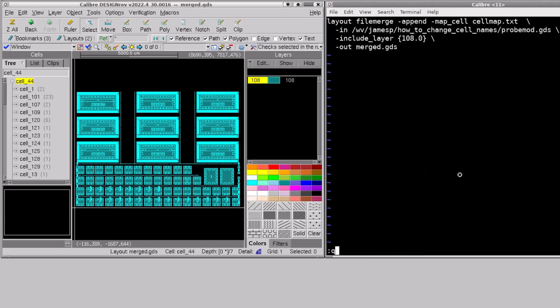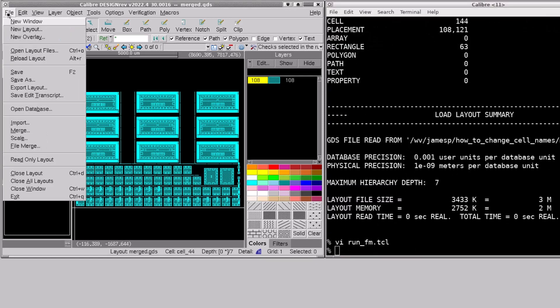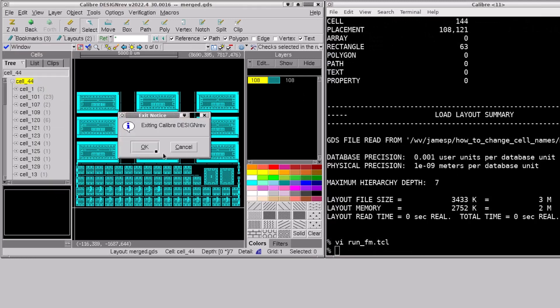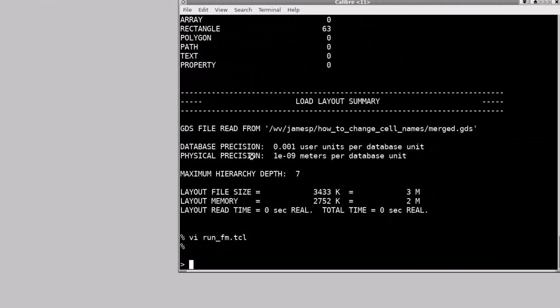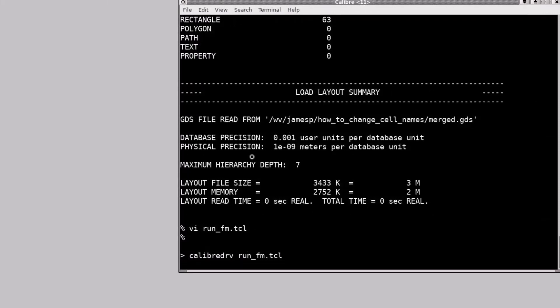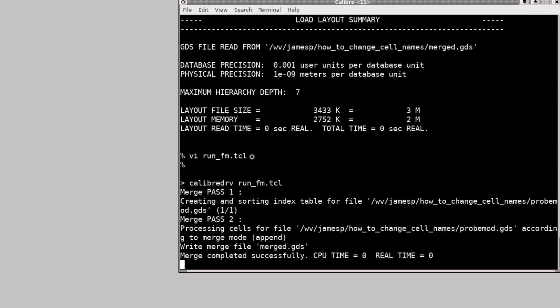I'll go ahead and exit and we'll run that from the command line: calibre drv and script name. Here we just ran the same script in batch mode.